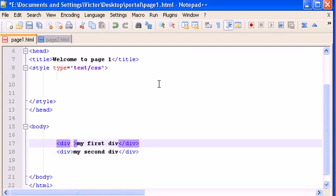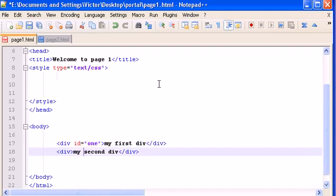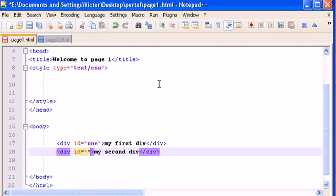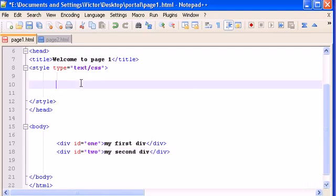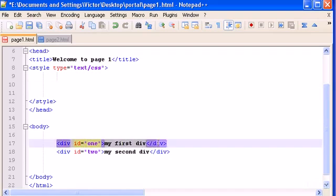And instead of class, you type ID. And then type whatever name you want. And the second name, let's give it another ID. And let's type the selector for the first div, which has ID name one.